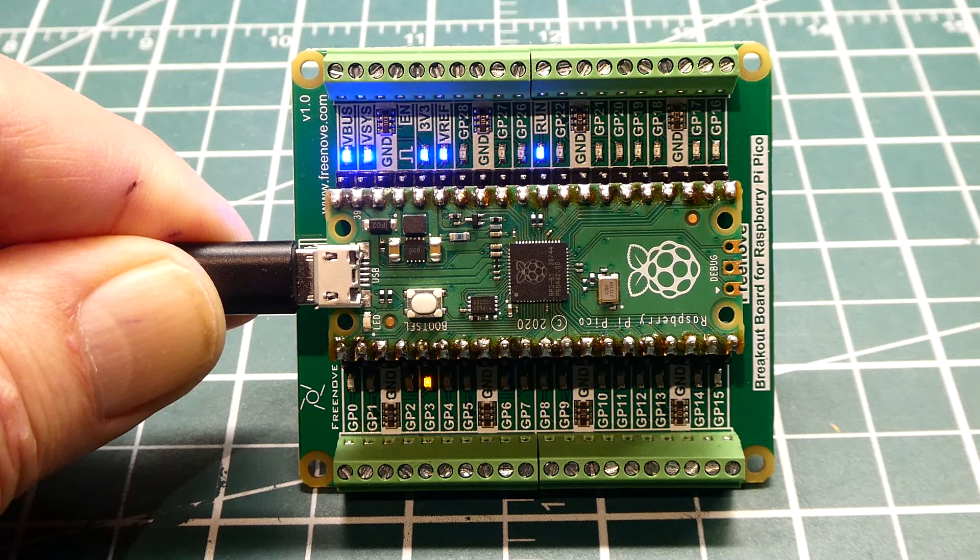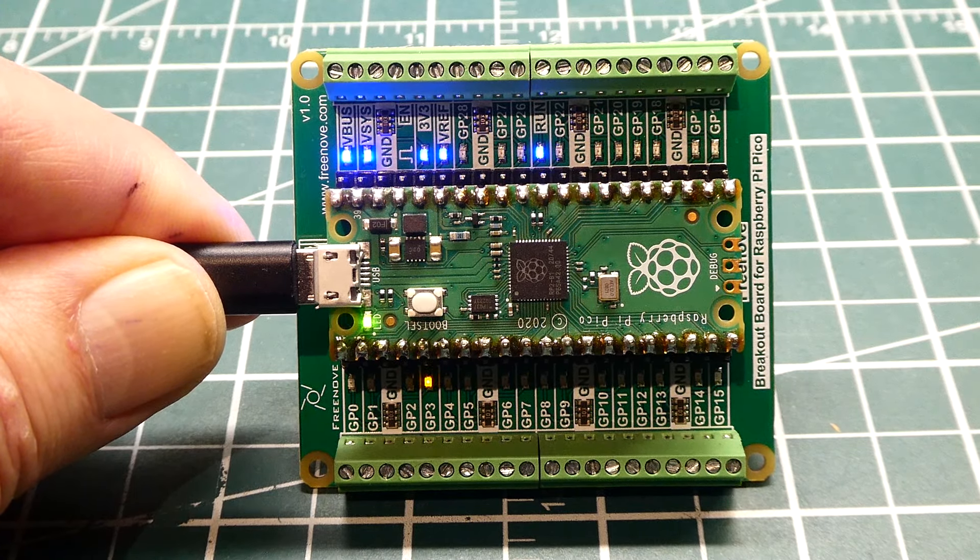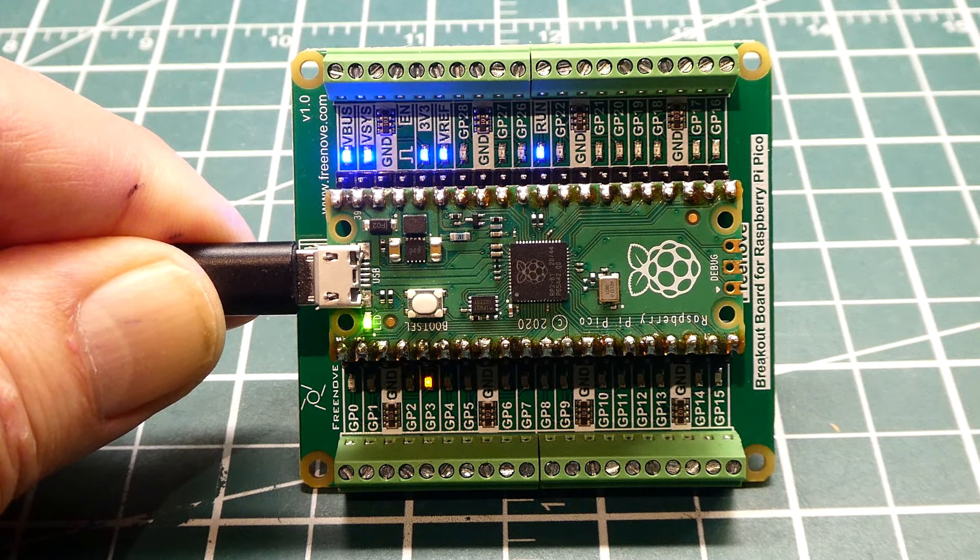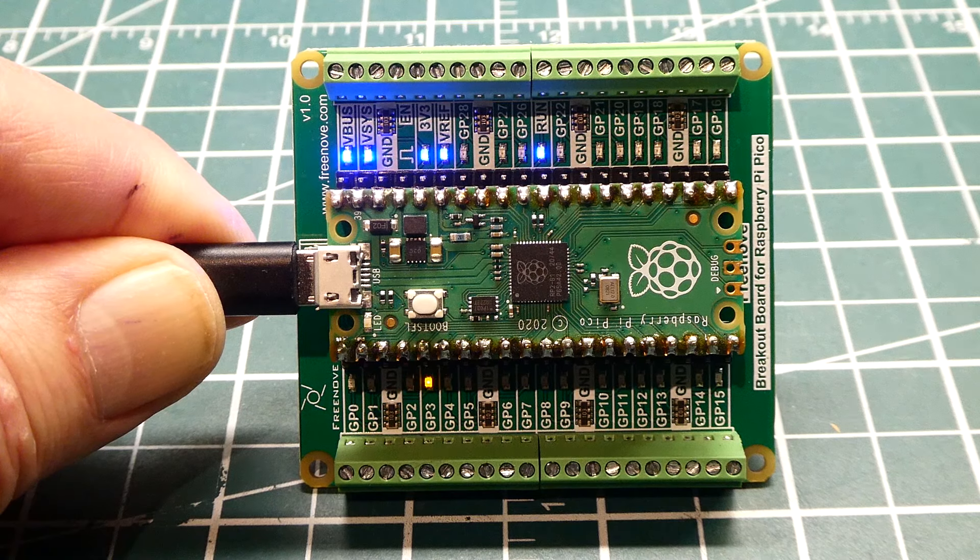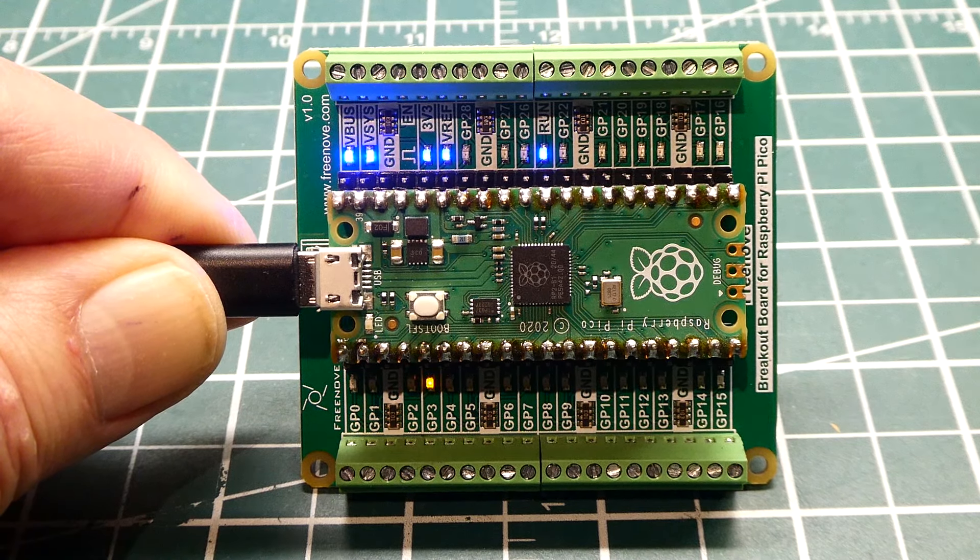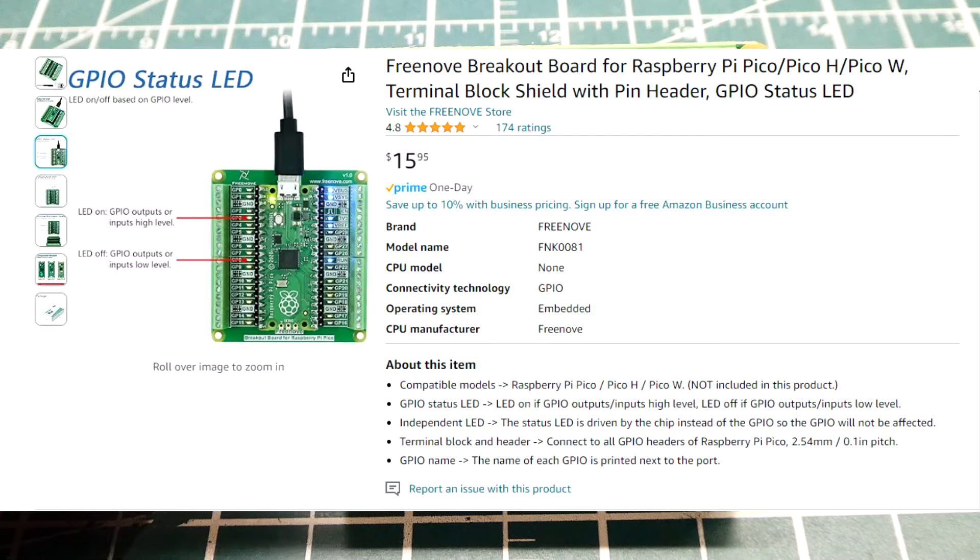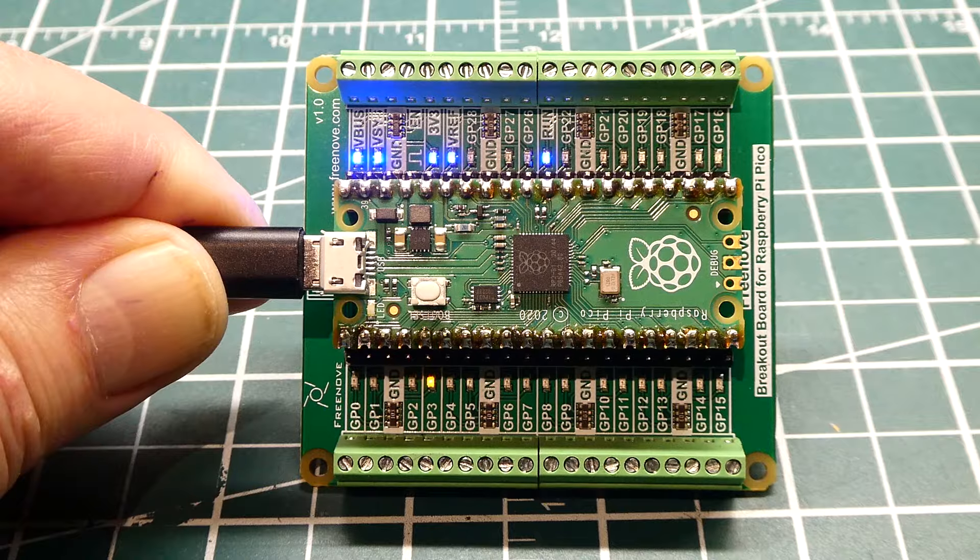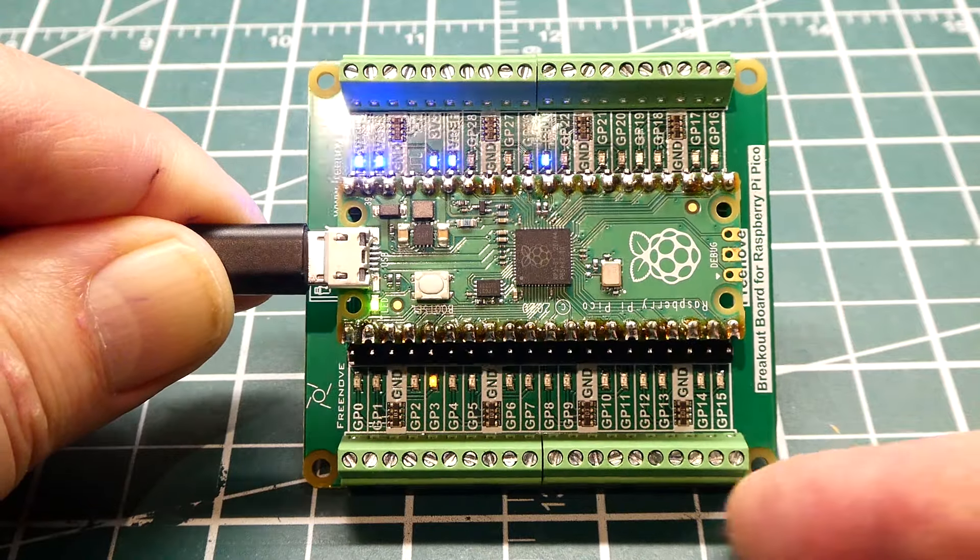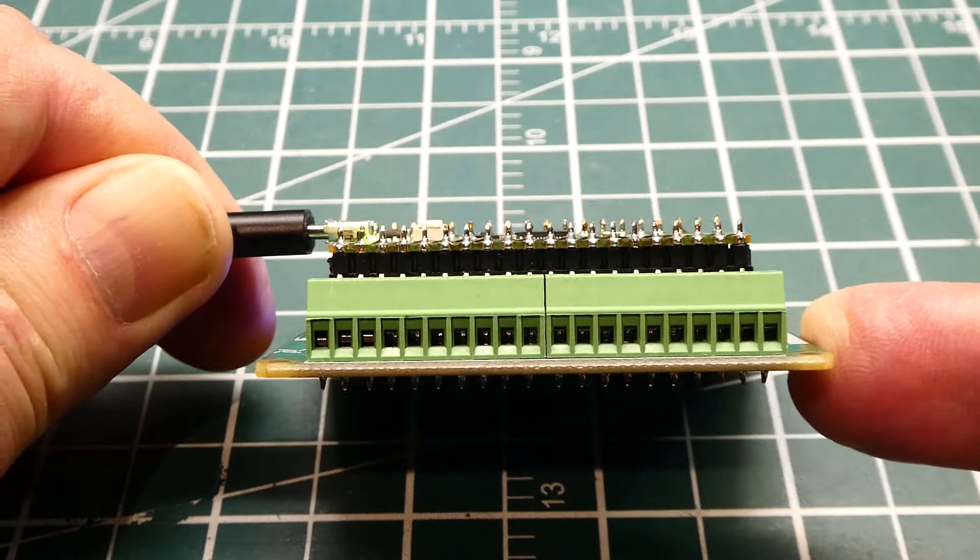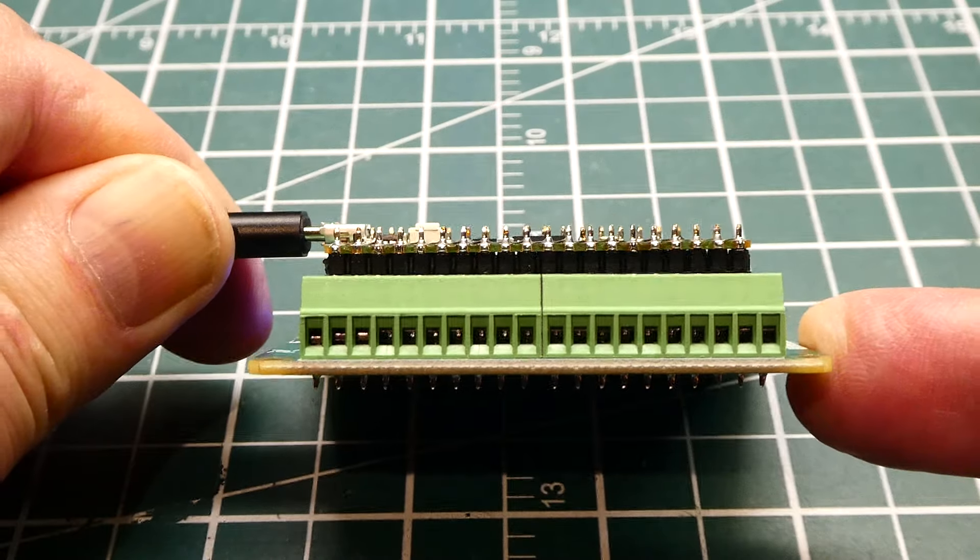In this video we're going to have another look at the Raspberry Pi Pico, which has an RP2040 microcontroller on board. You can see I have the module plugged into a breakout board. It has terminal strips so you can hook up a wire to each one of the pins.